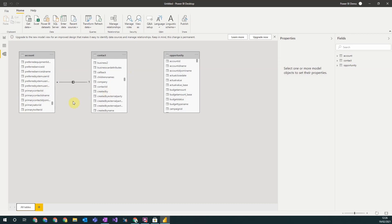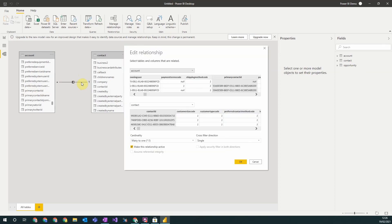Normally Power BI will work out the relationship for you, but you sometimes maybe need to edit it. To do this you just double click on the relationship, and it will bring up a pop-up screen with all the details of that relationship. So we can see the two fields that are linked, we can see the type of relationship.